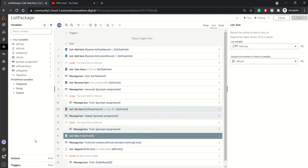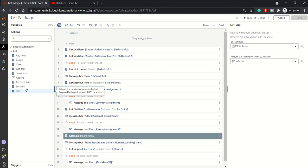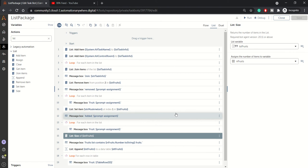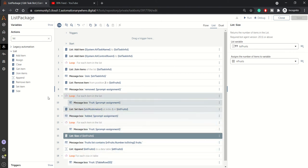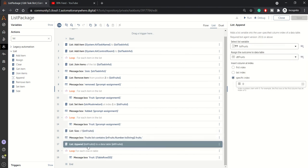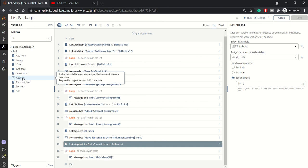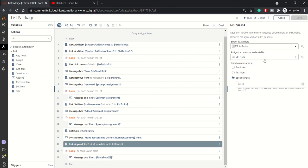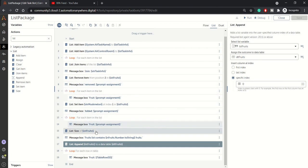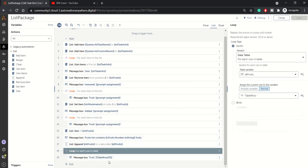We also have the 'List Size' action, which lets you determine the size of your list — useful when you want to check how many items are in a list. After that, we have 'List Append', which allows you to add your list variable data to a data table. Here, LST fruits data is assigned to dt fruits, a data table variable, and we then query that data table to confirm the fruits were added correctly.